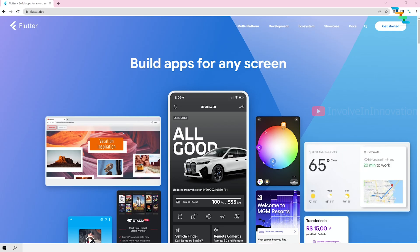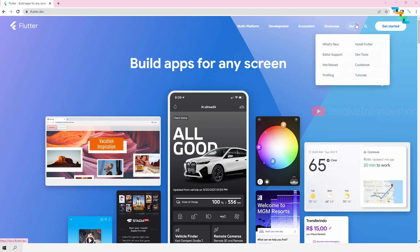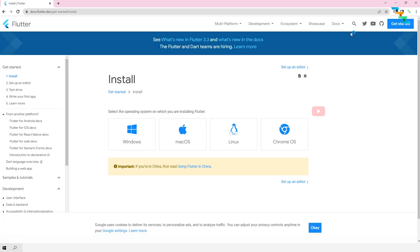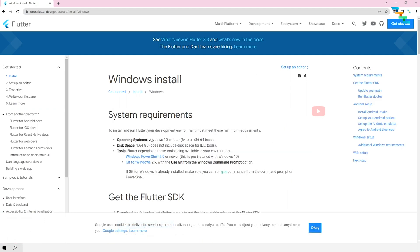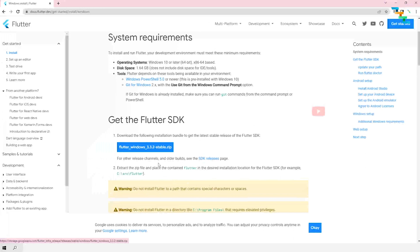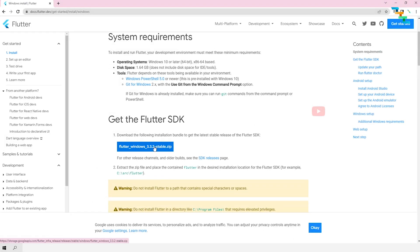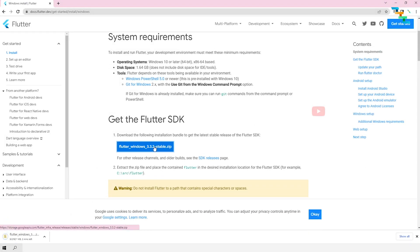First we need to download the Flutter SDK. To download it, go to flutter.dev — it is the official Flutter website. Navigate to docs and click 'Install Flutter' from the menu. In this page, select the operating system of your choice. Mine is Windows, so I am selecting the Windows operating system. Now download the Flutter SDK by clicking 'flutter windows 3.3.2 stable.zip'.